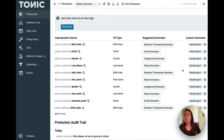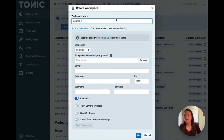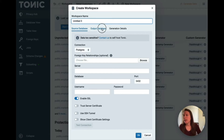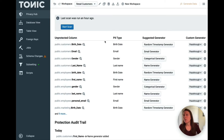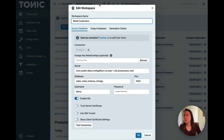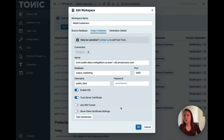When you first log in, you're going to want to create a new workspace and connect to your source and output databases. You can connect to the source right here and to the output right here. I have already connected to my source and output and you can see that here and here.